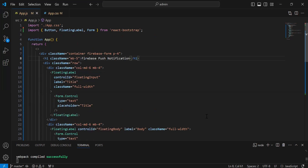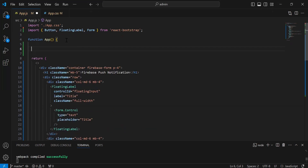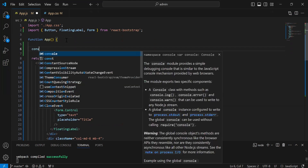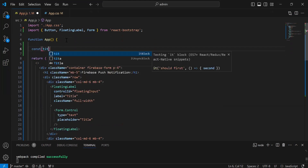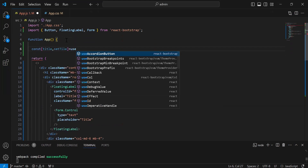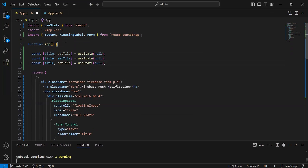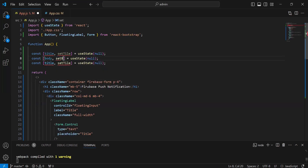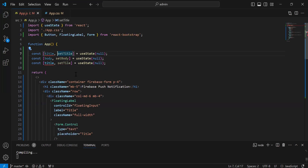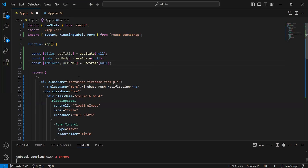So let's go back to VS Code and I'm going to make this form functional. Let me add the useState for the title, body, and the FCM token. The first we have title and set title, by default null. Second, we have body and set body, by default null. At the last, we have FCM token, that is also by default null.